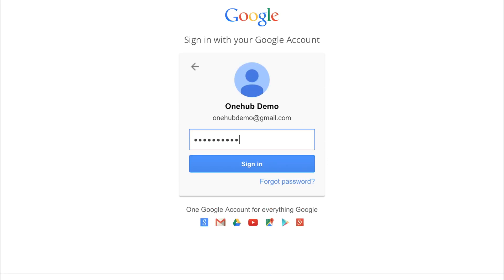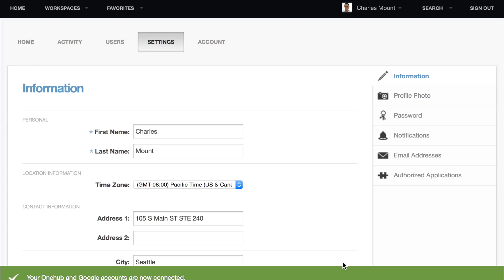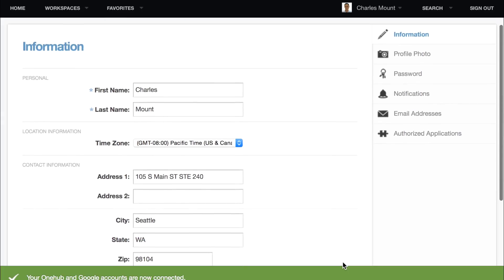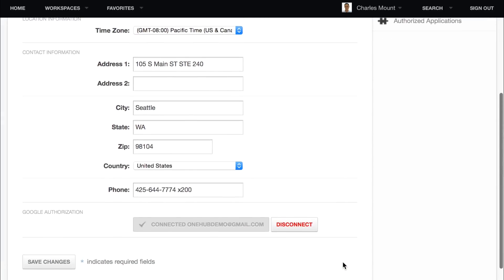Next, you'll need to authorize OneHub to connect with your Google account information. Once completed, you will be able to use Google Docs directly from OneHub.